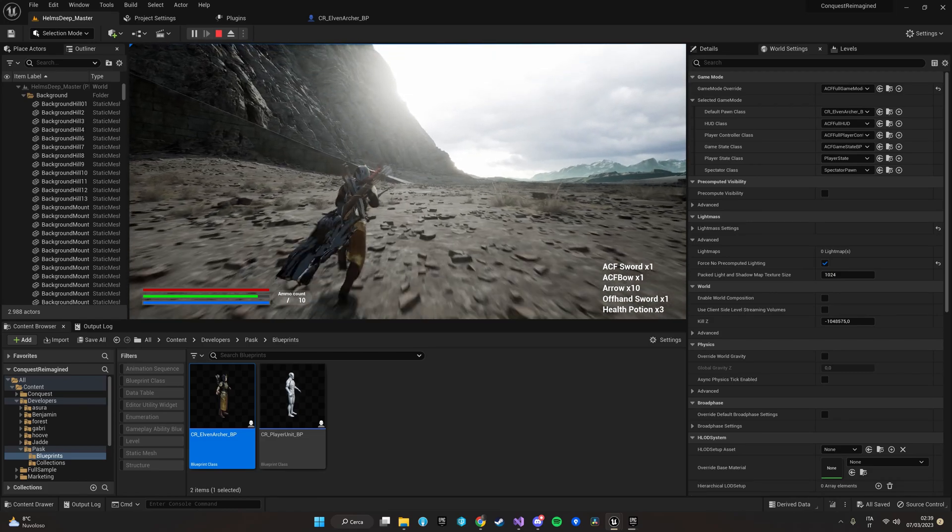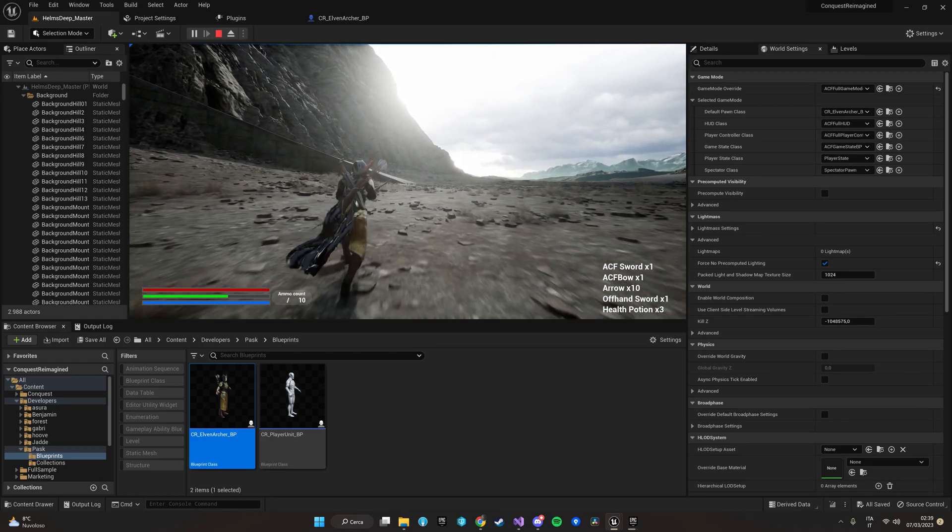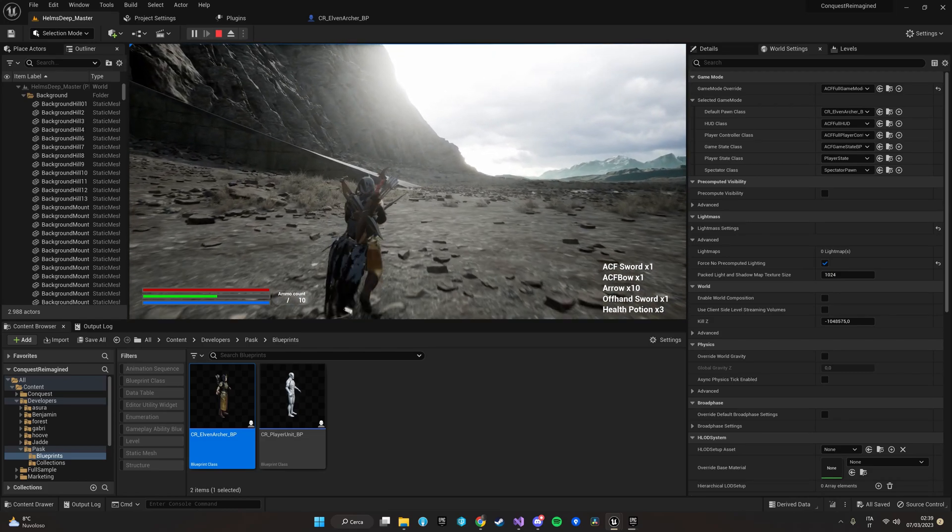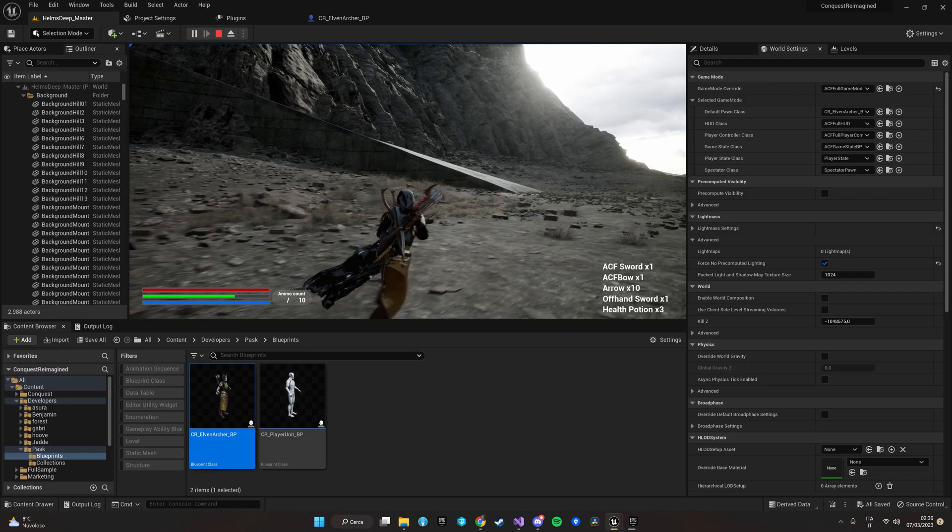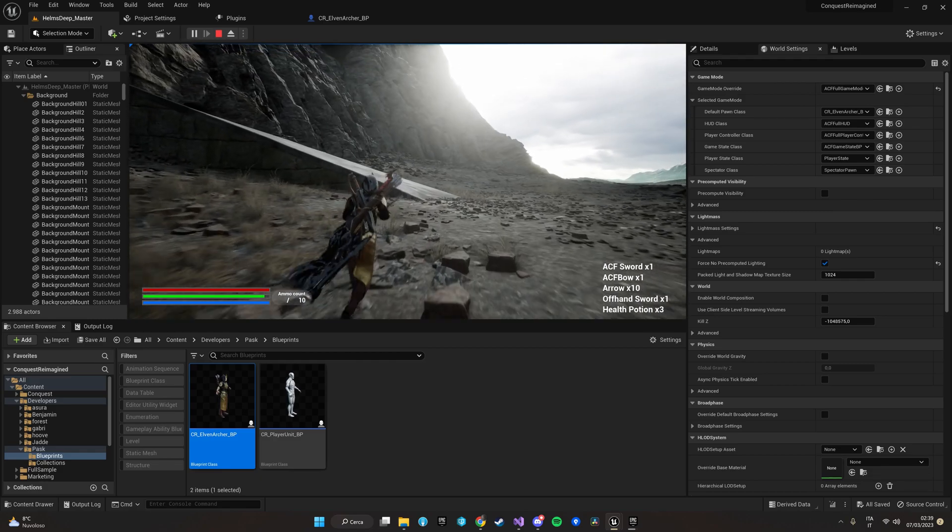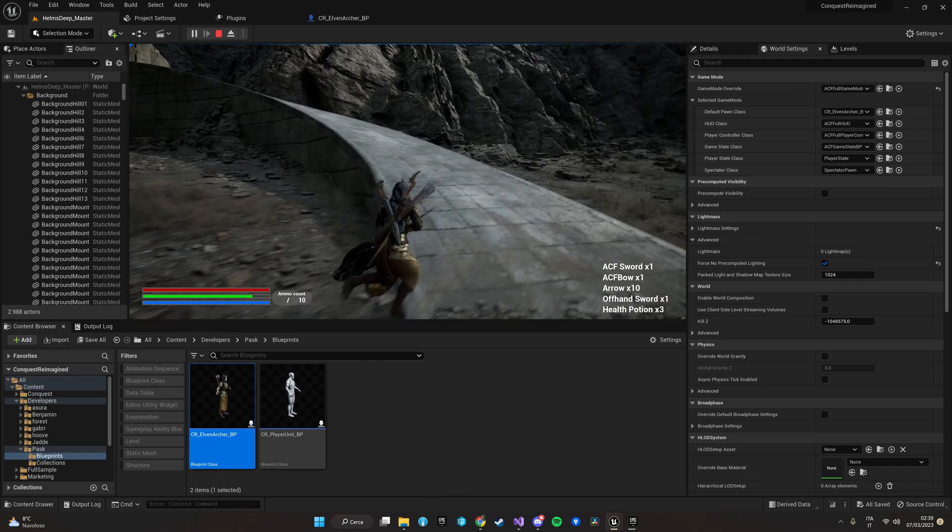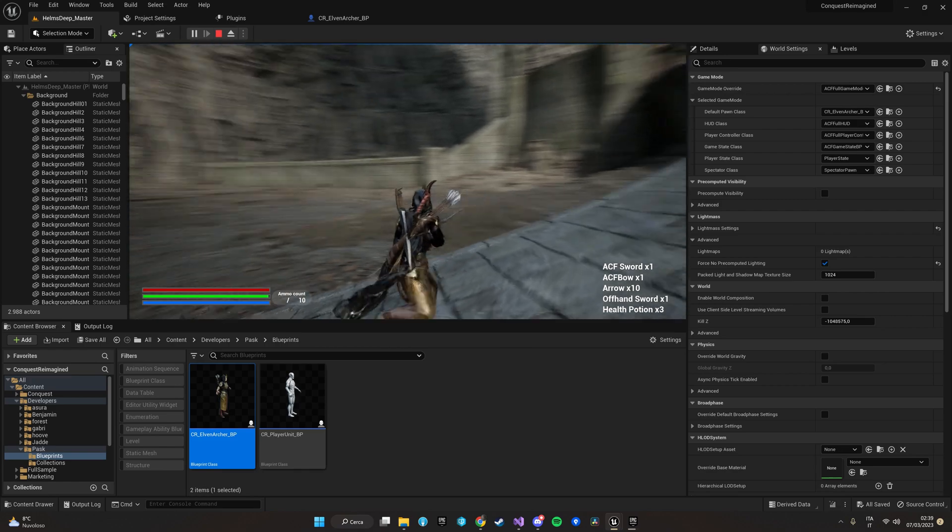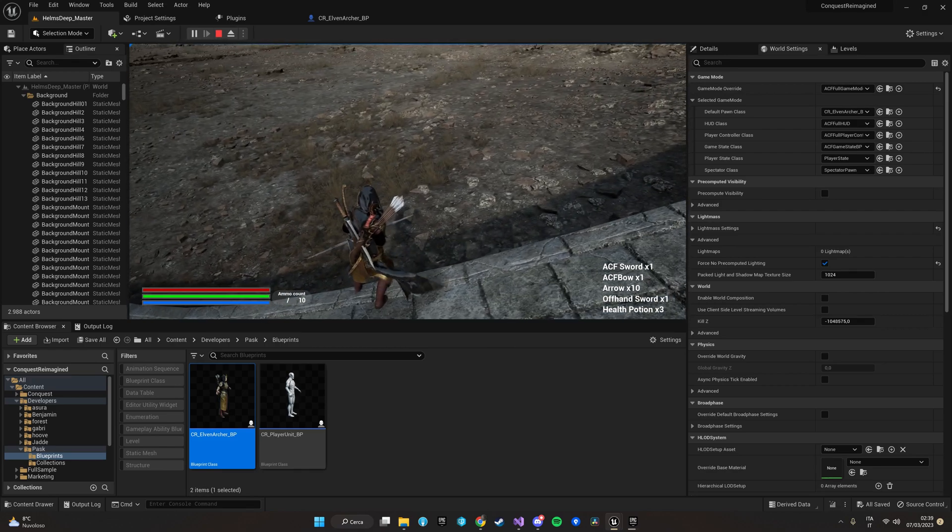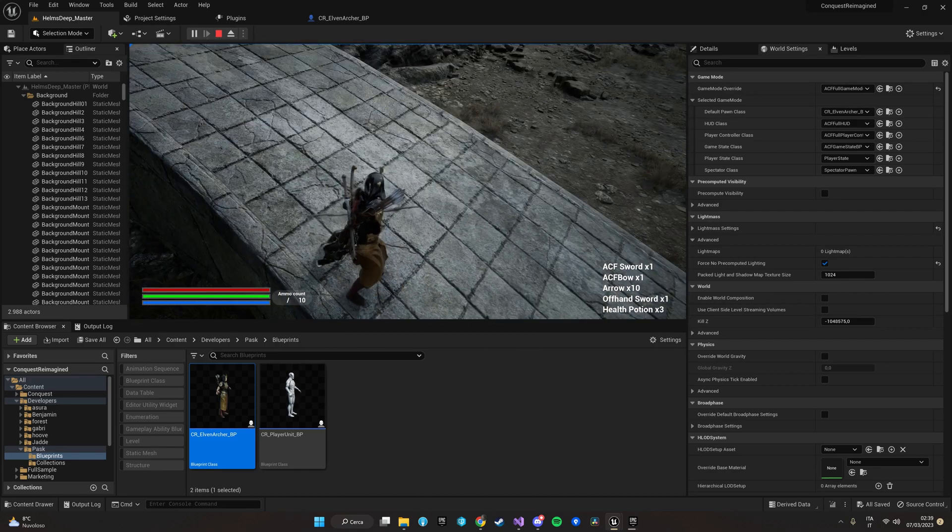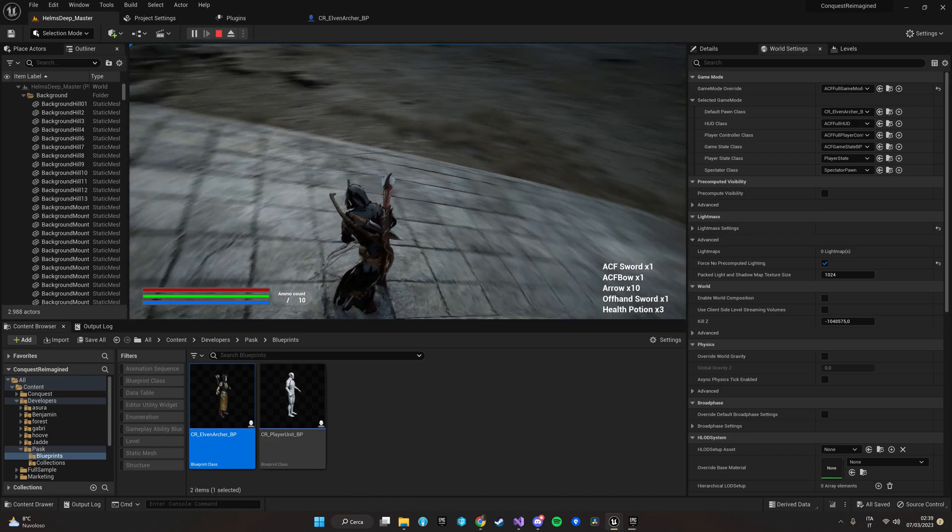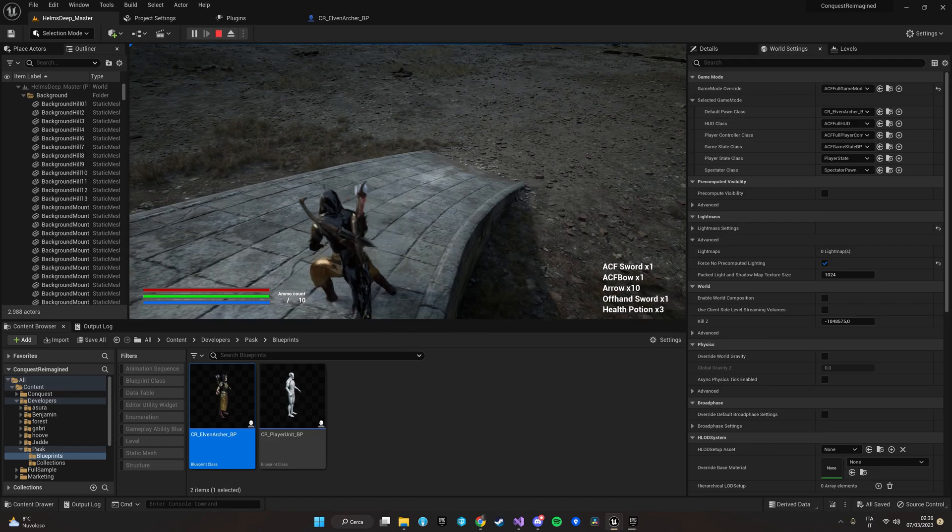And here we are. It seems to work as intended. Including the IK I guess. Let me try. Yes. Also the legs are bending properly. Cool. As intended.